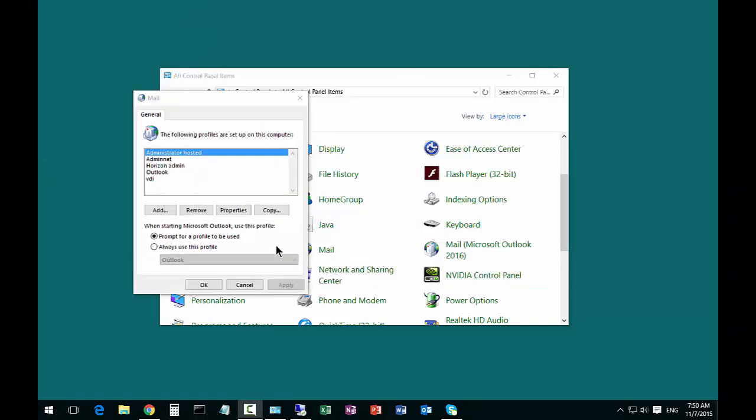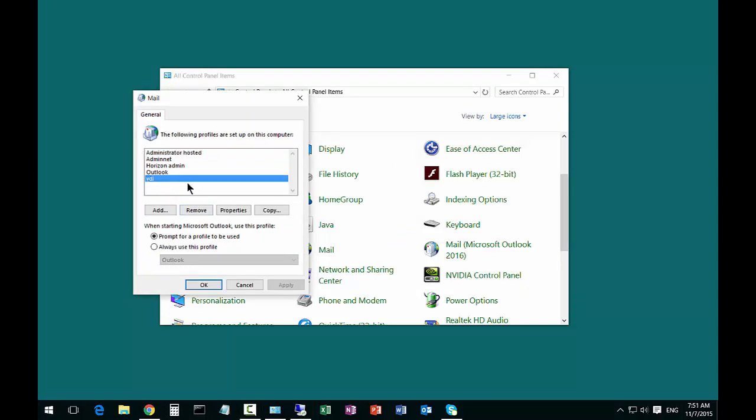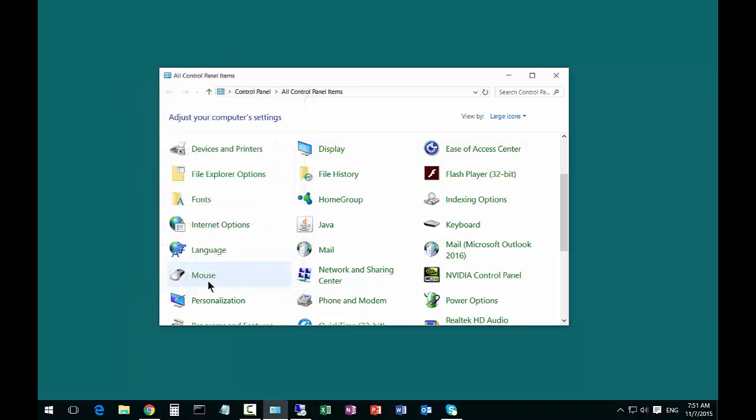Alright, once your profile has been created, you can see that our new user is listed here. Now what you want to do is change from always use this profile to prompt for a profile to be used, and then click OK.